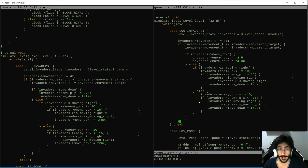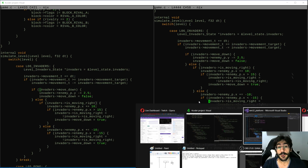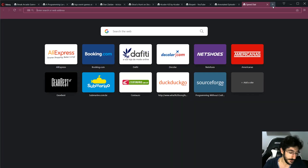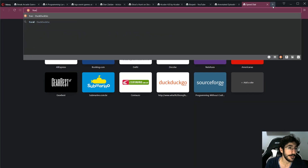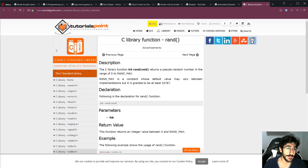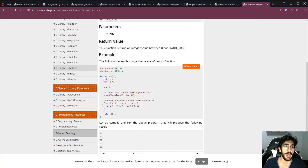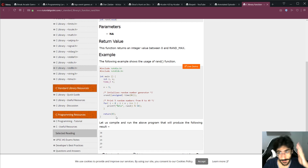Let's add random to our engine. Just a disclaimer so you guys don't go crazy on me — we could just use the standard add-random, set the seed and then do rand. But in order to learn, we're going to implement our own random stuff.